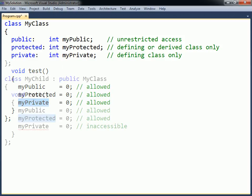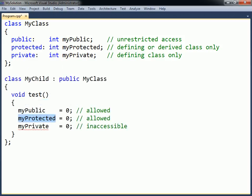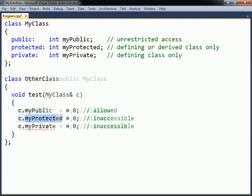A protected member can also be accessed from inside a derived class, but it cannot be reached from an unrelated class. Only public members can be accessed from unrelated classes, as those members do not have any access restrictions.